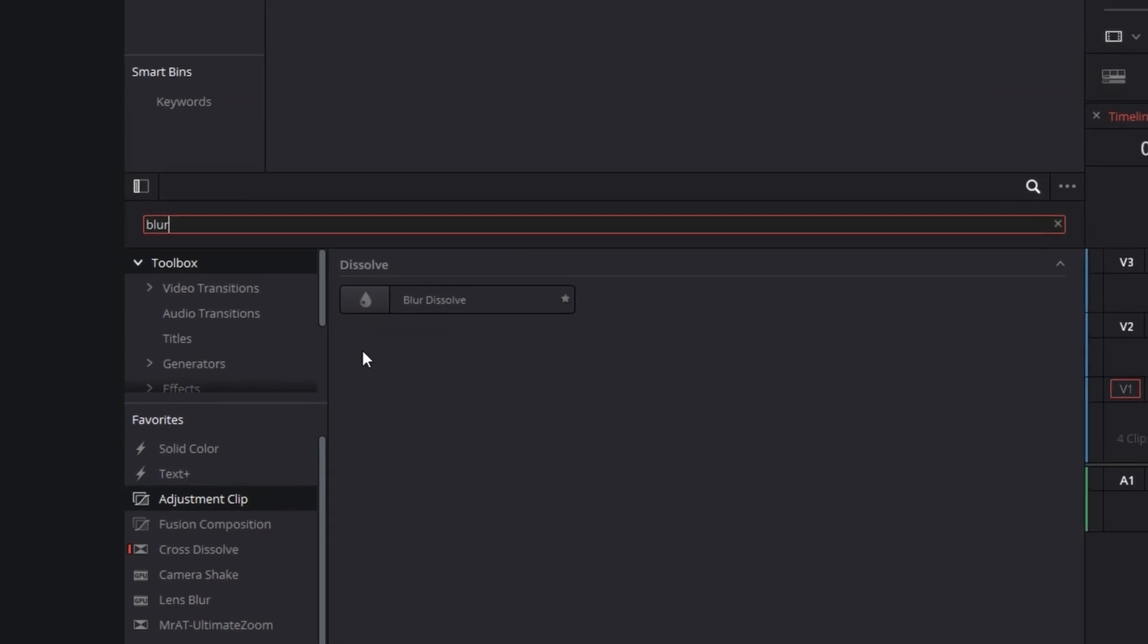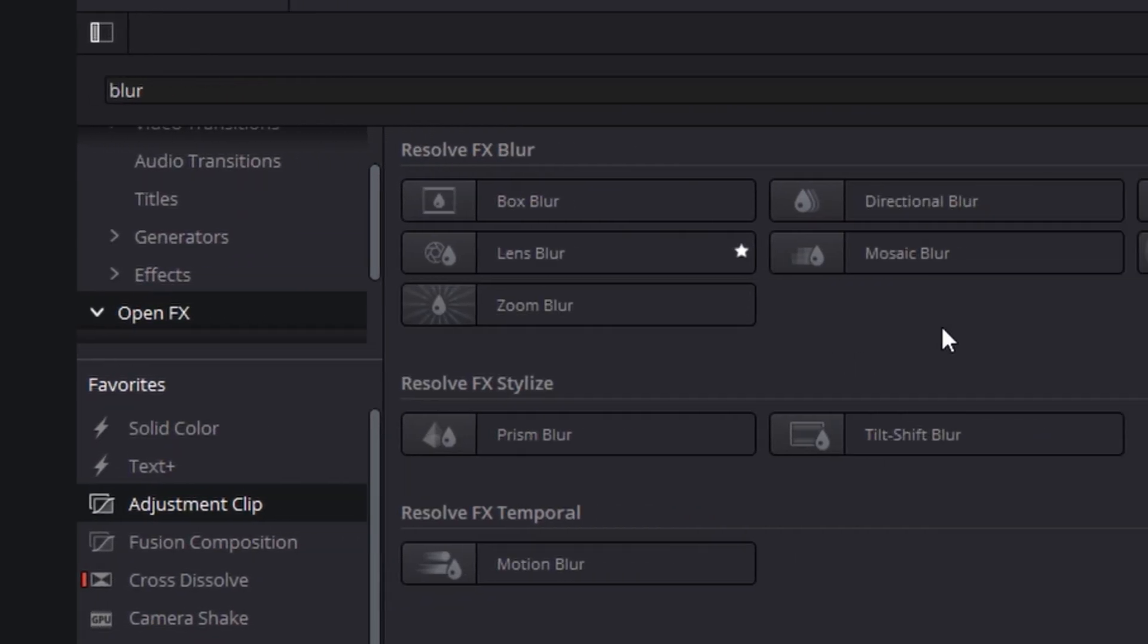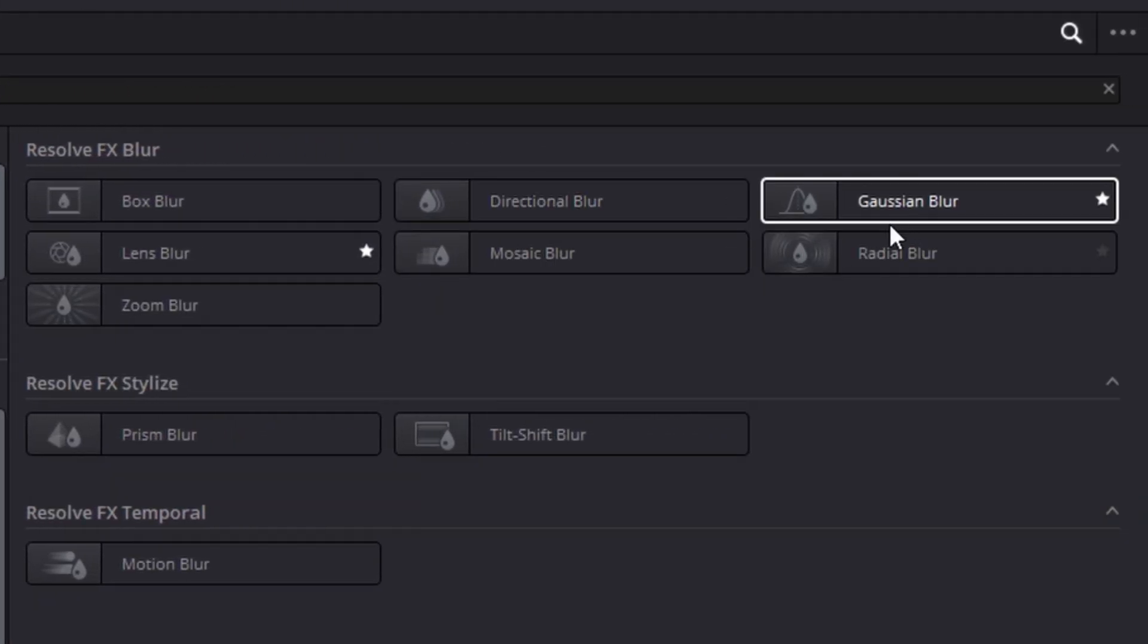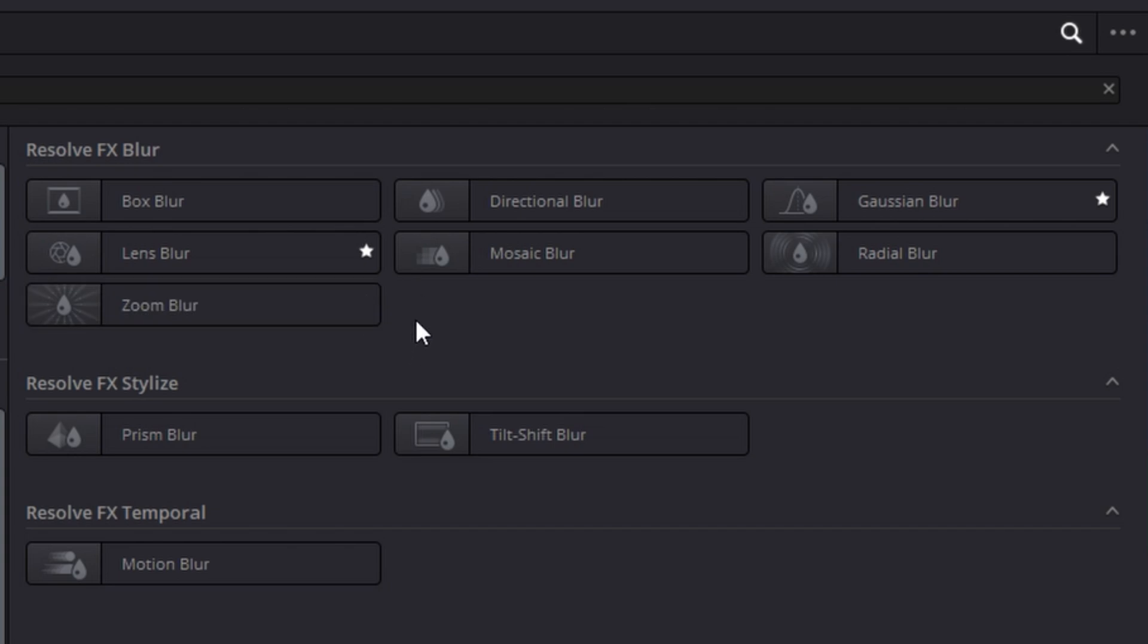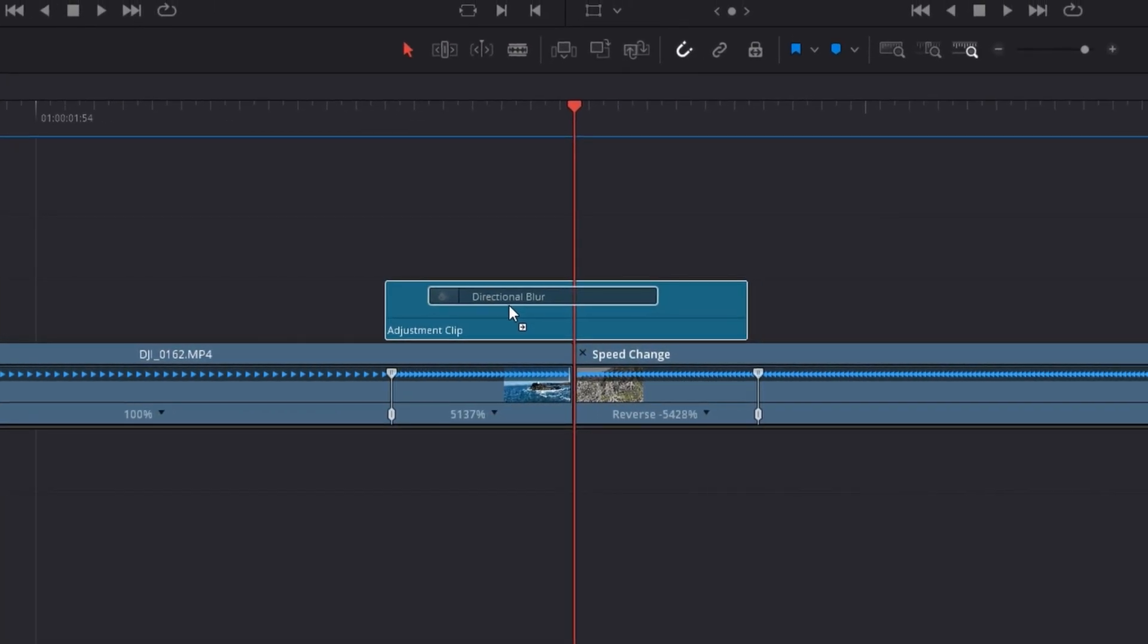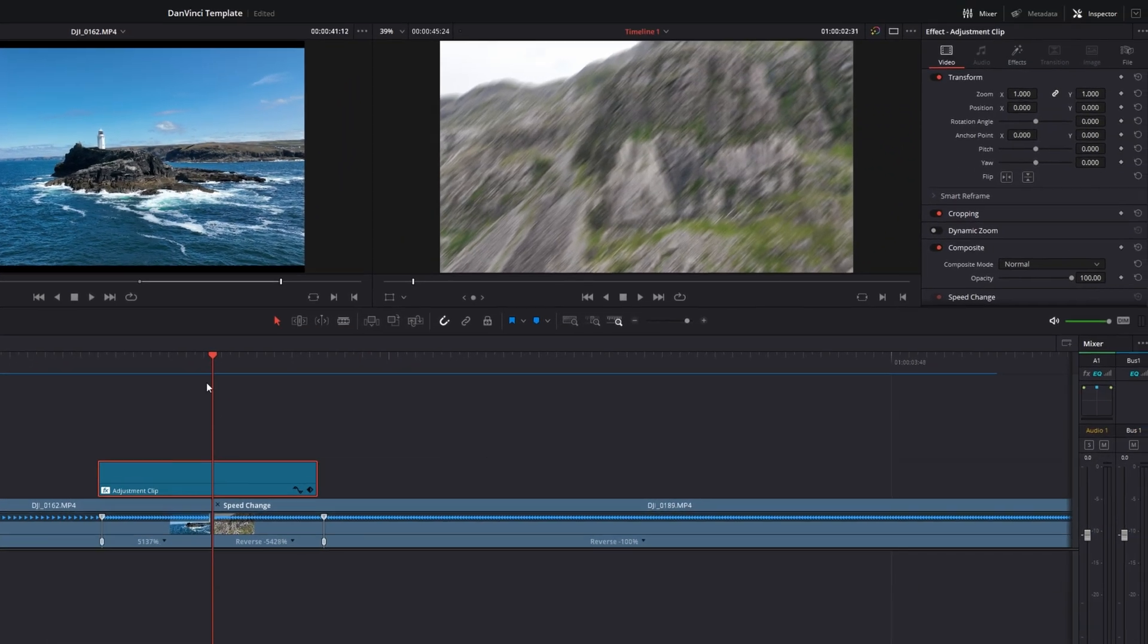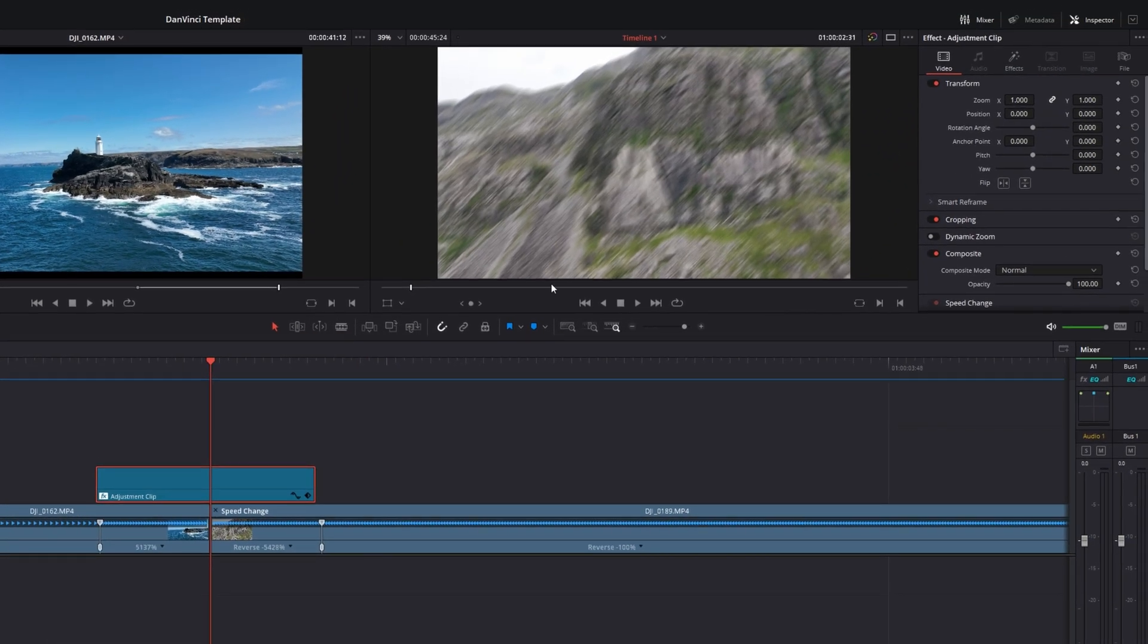Let's search blur and let's go over to our open effects and as we can see we've got lots of options here but this time I'm going to go with direction blur. Let's drag that over to the adjustment clip. Now as you can see it's made our footage blurry.